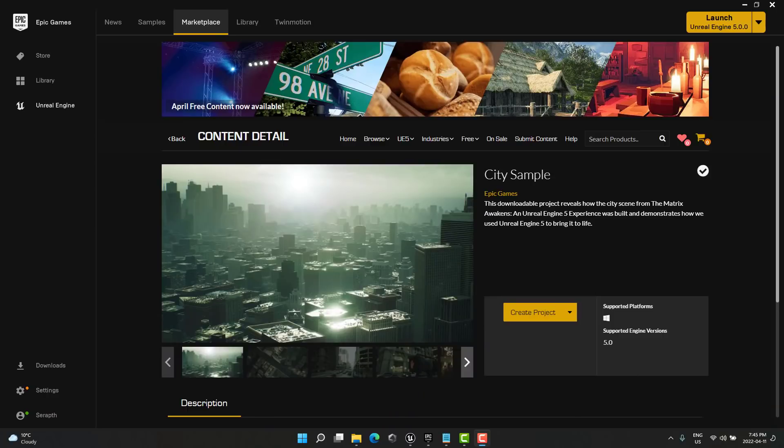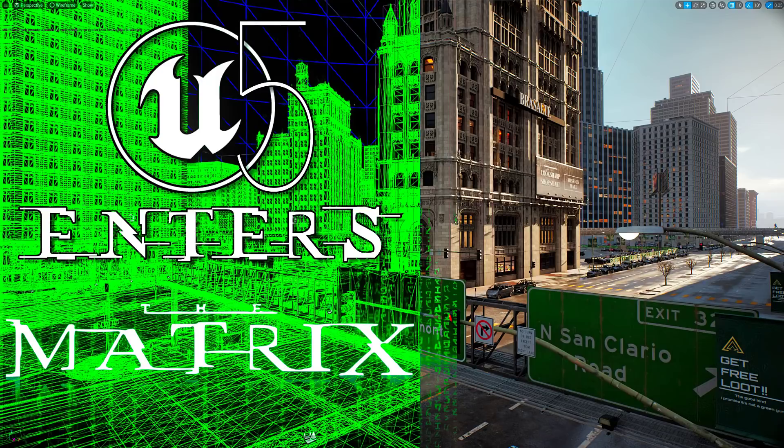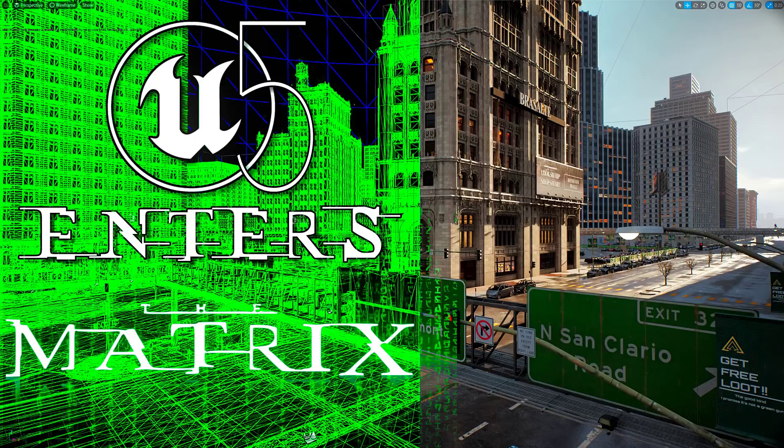Like so. So that, ladies and gentlemen, is the city sample from the Matrix running in Unreal Engine 5. And I have to say, it's pretty mind-blowing. It definitely is next-generation hardware. But it's also next-generation game development. The combination of all of these new technologies is pretty exciting. And I think this example does a really good job of showing that off. But let me know what you think of this example of Unreal Engine 5 in the comments down below. And I will talk to you all later. Goodbye.